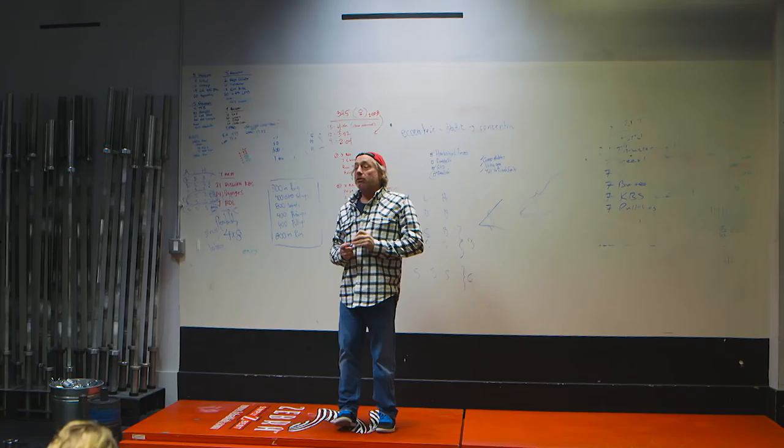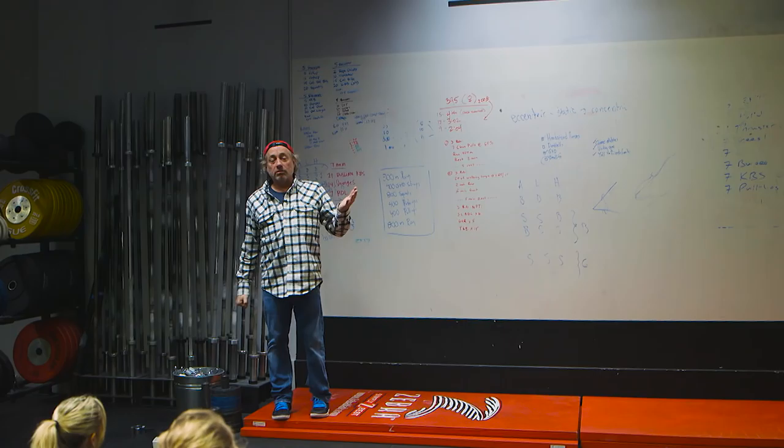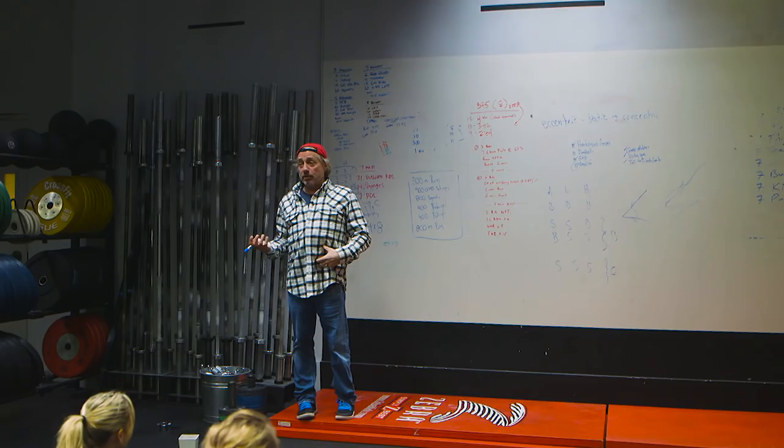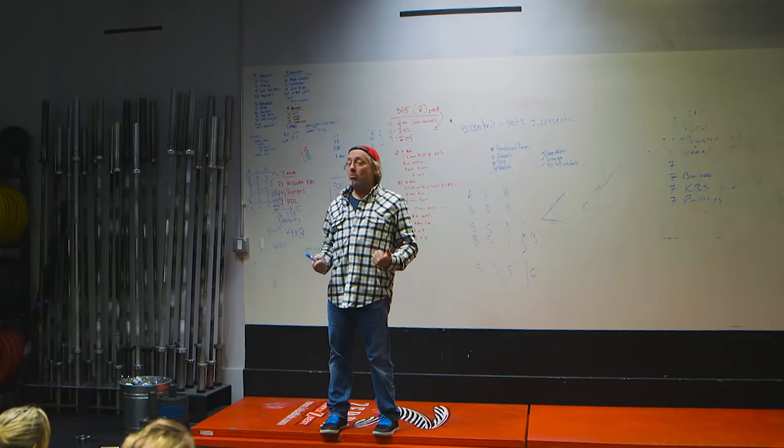Look at how many times a day, how often we're extending this big axis here. The hip—opening it, opening it, opening it. Where do we open it under load? Deadlift, squat, lunge, jerk, thruster.